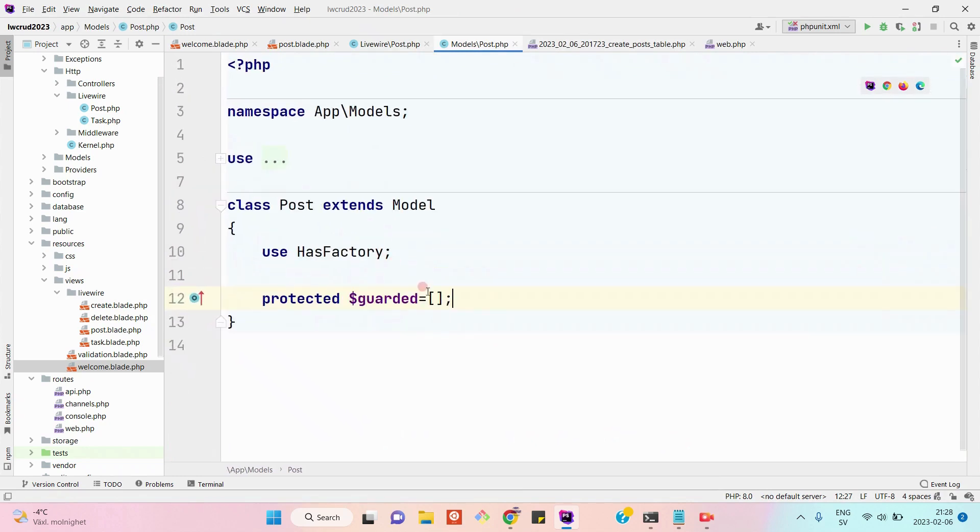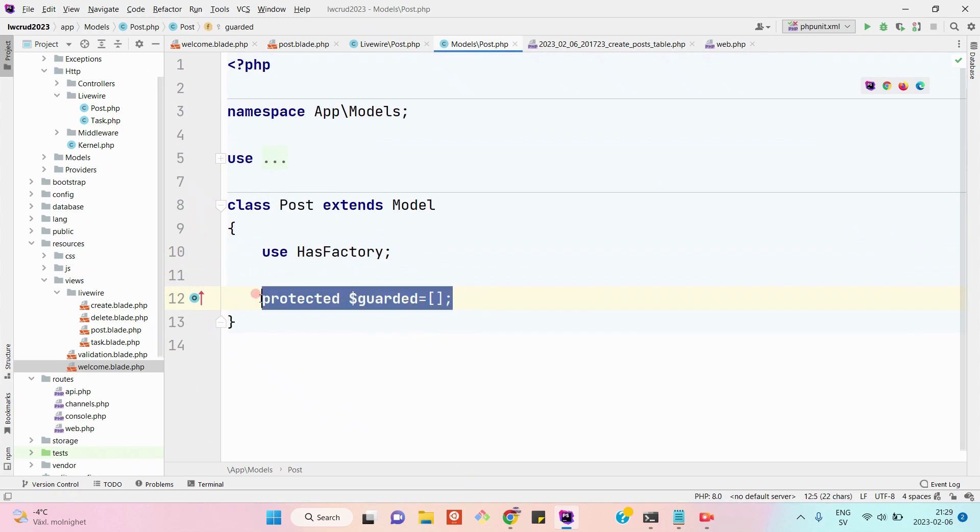I will also show you the post model. In the post model I have declared protected dollar guarded is equal to an empty array, so that all the columns of post table will be mass assignable, so that we will be able to use a create method to insert a record into the post table.